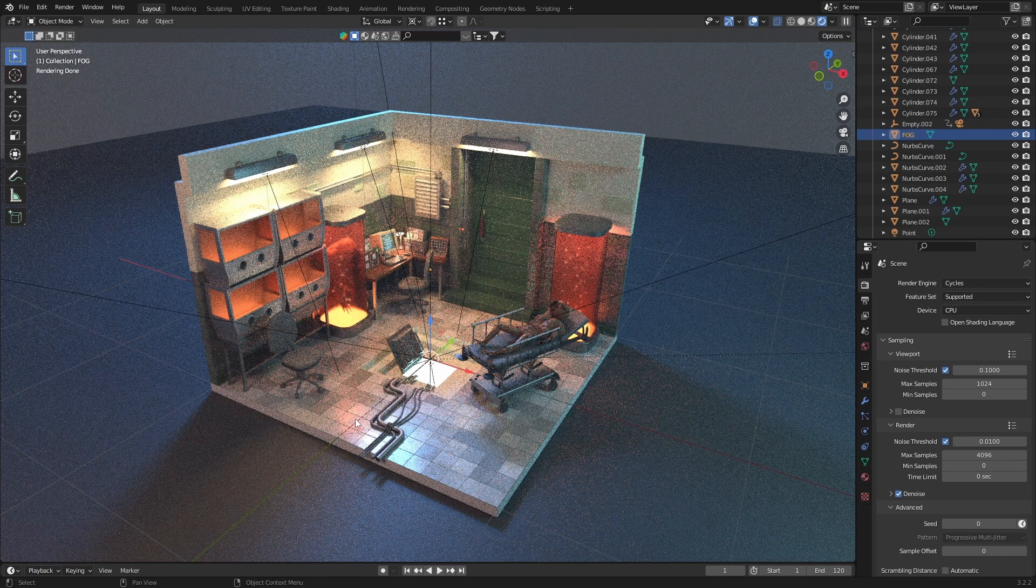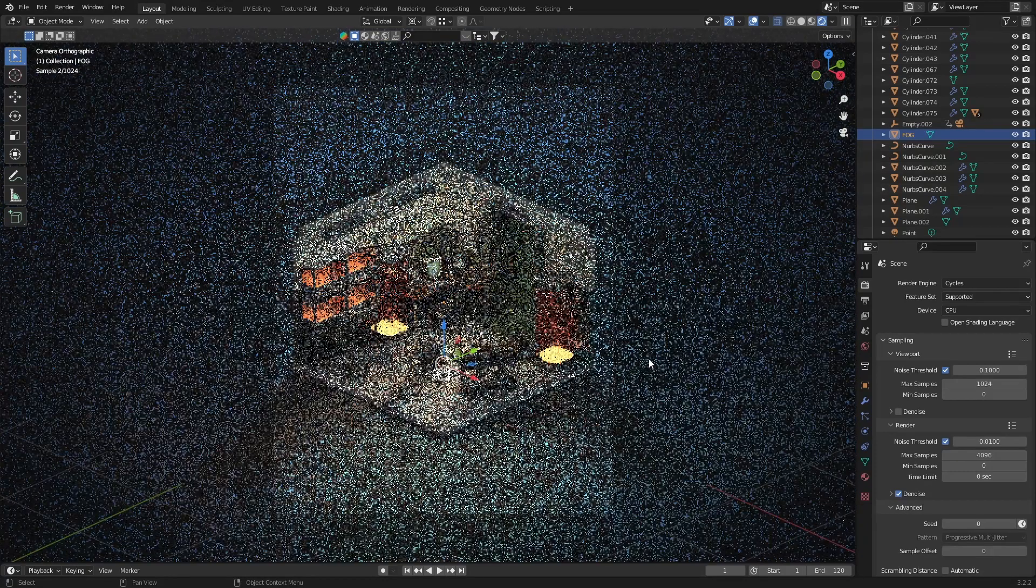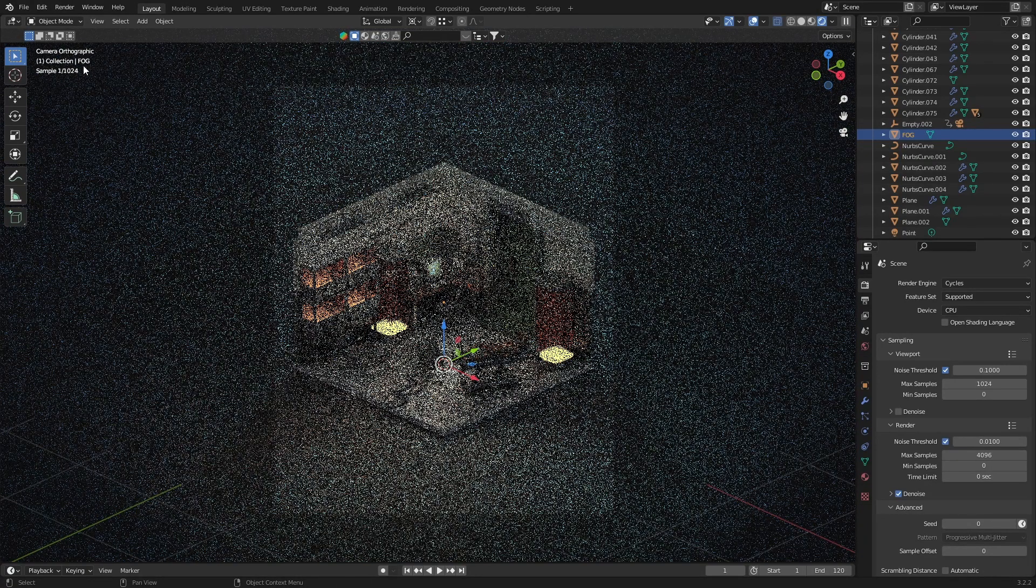Here you can see one of my previous scenes, and with the default render settings, my PC is having a really bad time getting those samples.